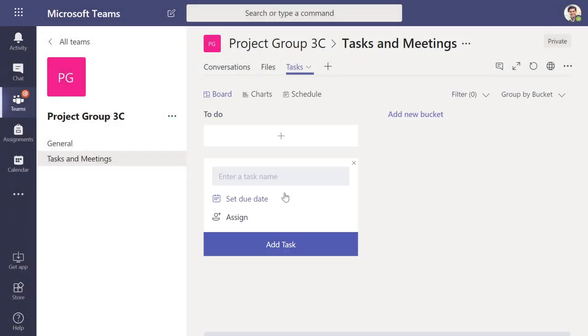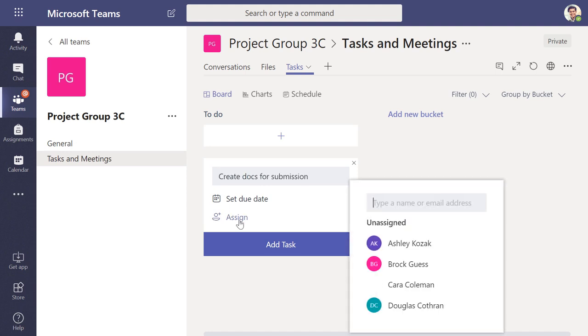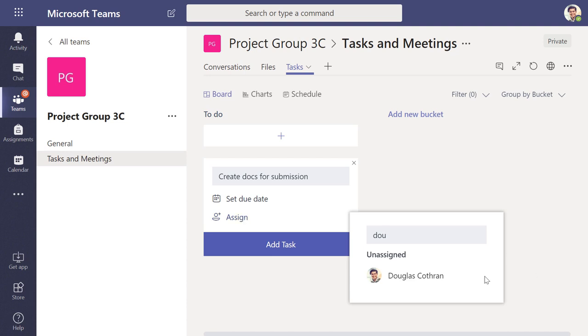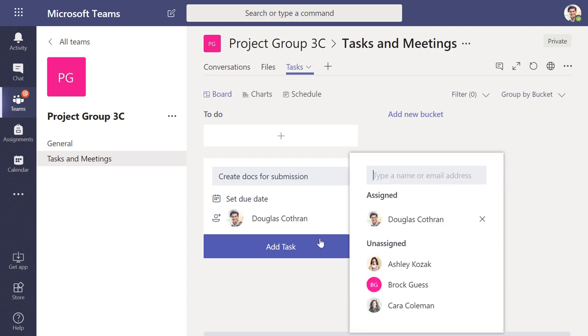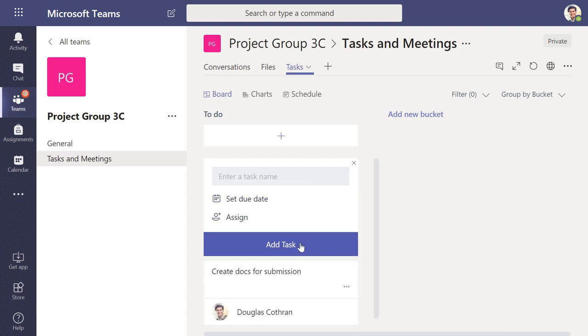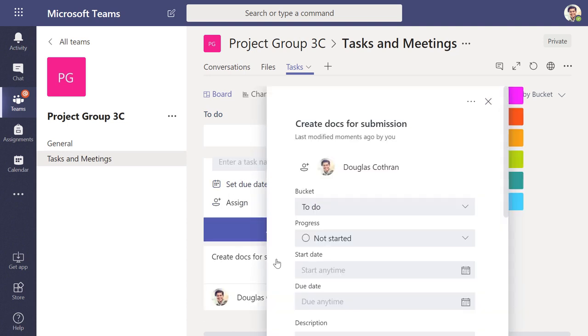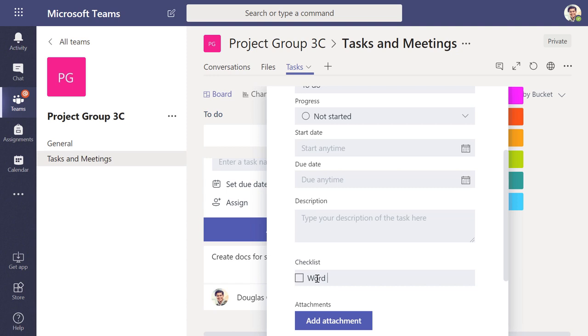From planner, I'm going to add a task which is to create some documents needed for the group project submission. This app makes it simple to assign tasks to team members and add details like a checklist of what needs to be done.